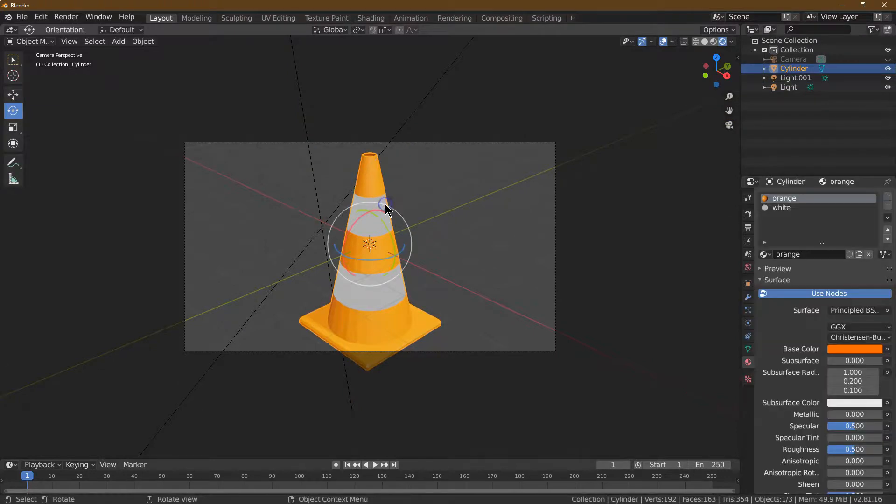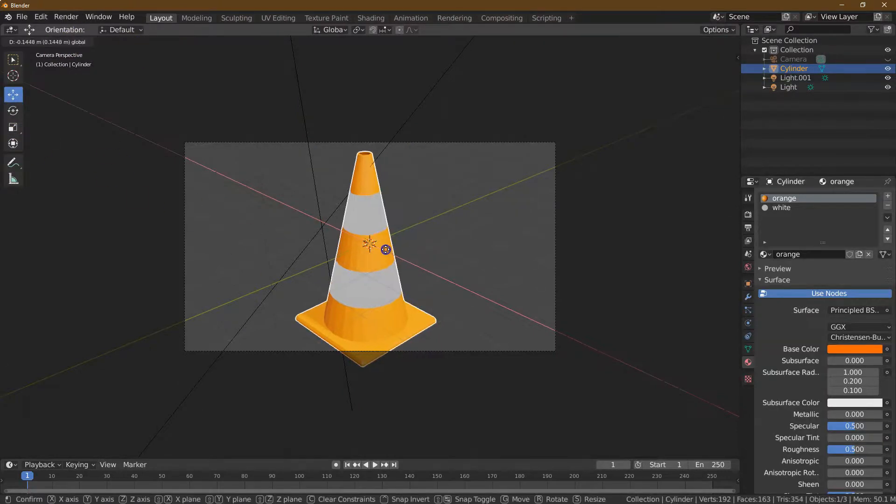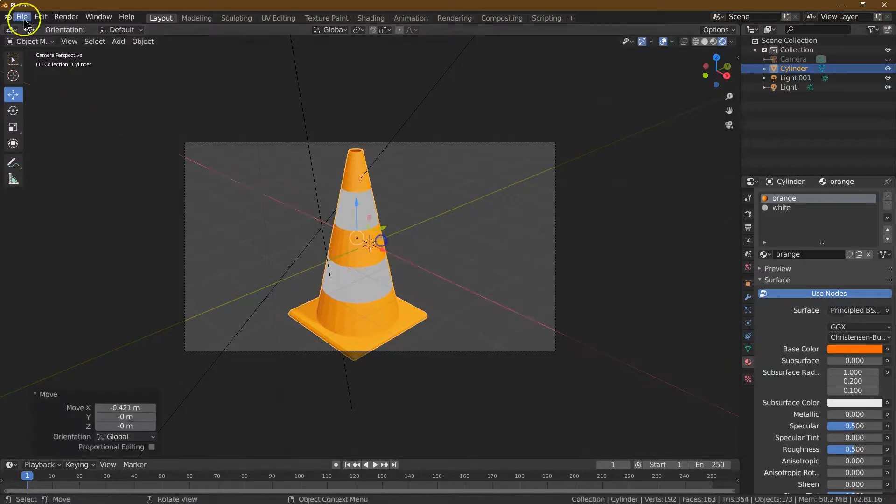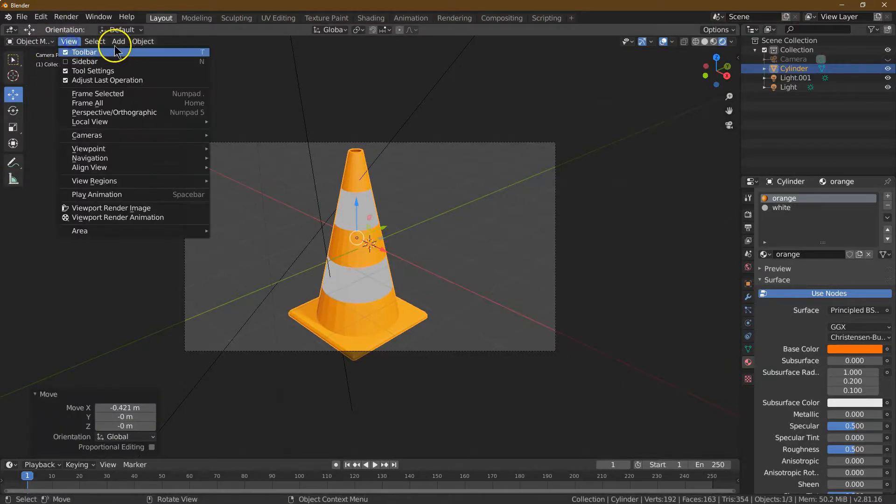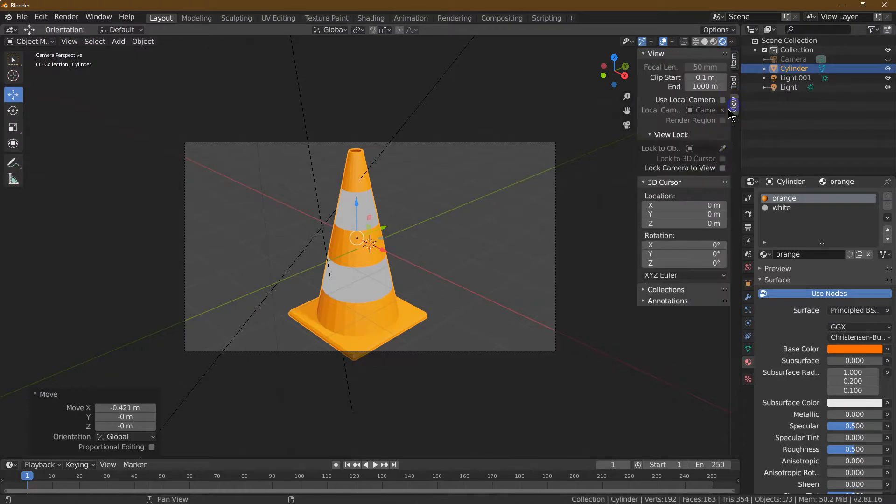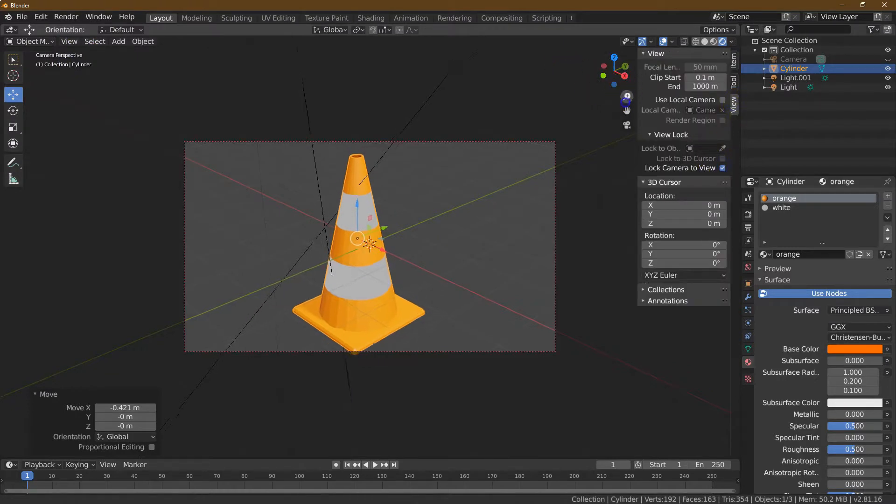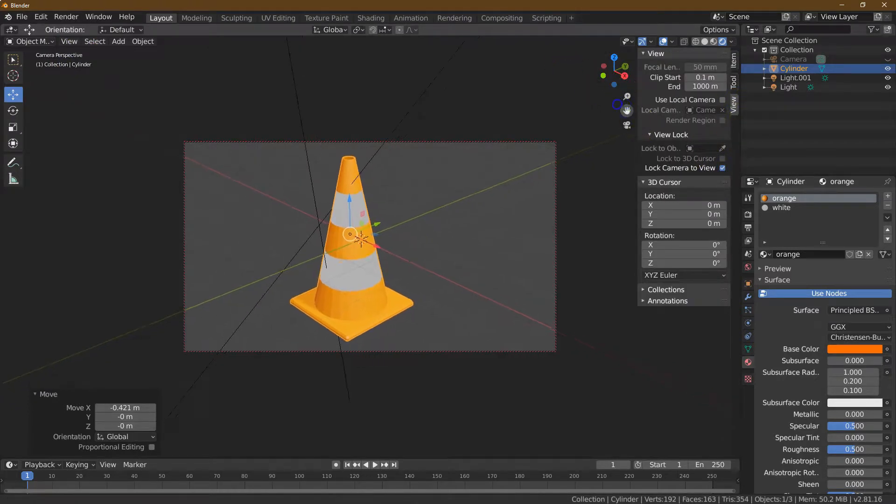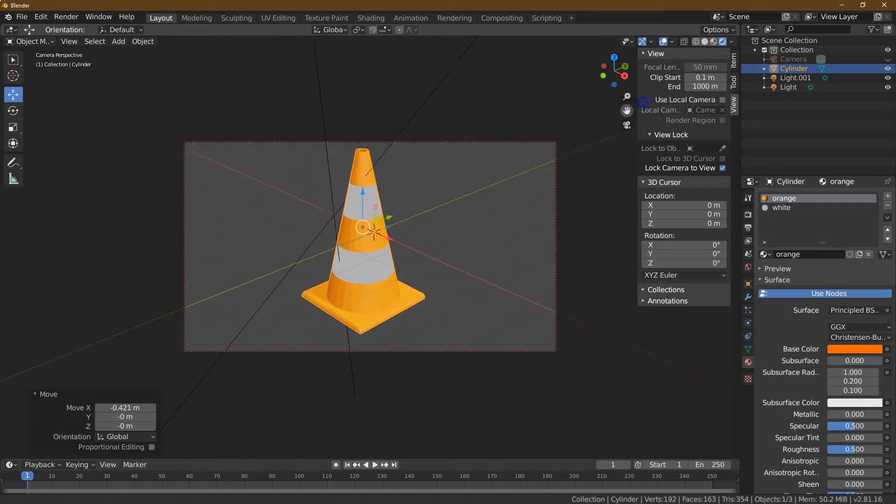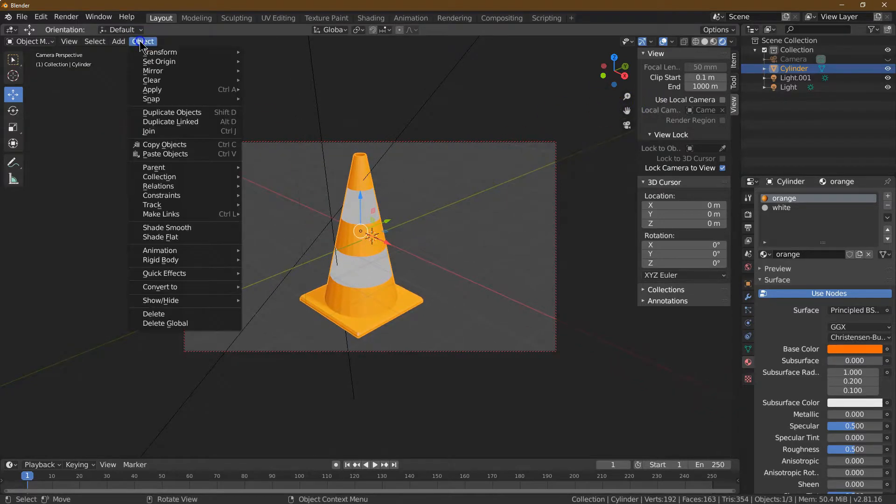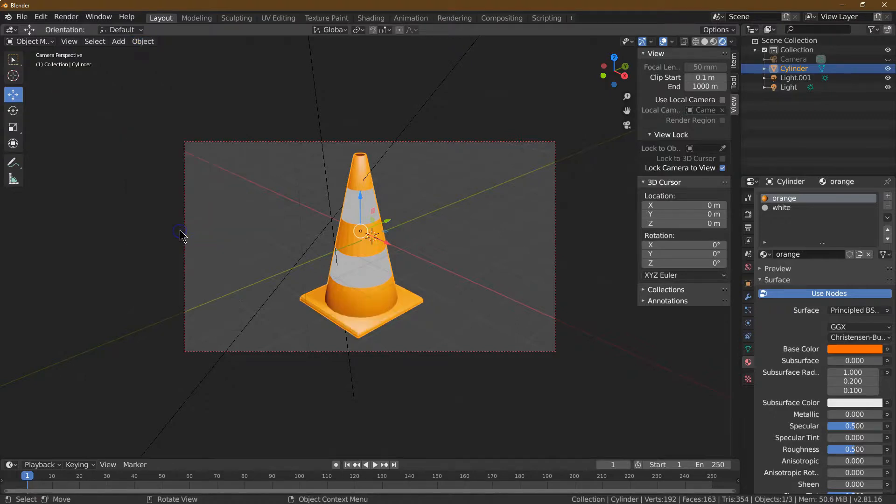I'm just going to move my whole thing back. Let's go ahead and manipulate the camera. Sidebar, view, lock. Zoom out. Perfect.